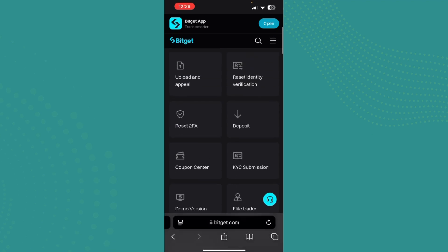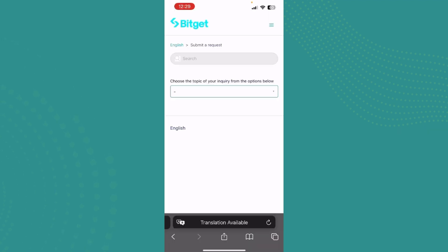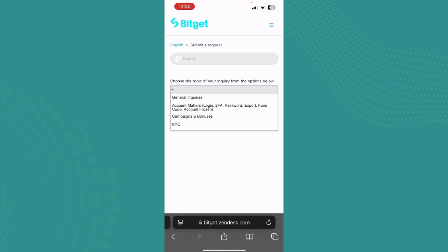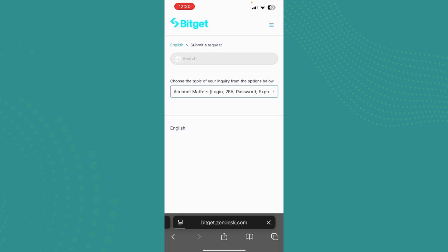Since we're trying to submit an appeal, you can either tap on submit a request. And now you select any topic. Since our account is frozen, we just need to go ahead and tap on account matters. You can see right on the bracket it says login 2FA password export fund code and account frozen.